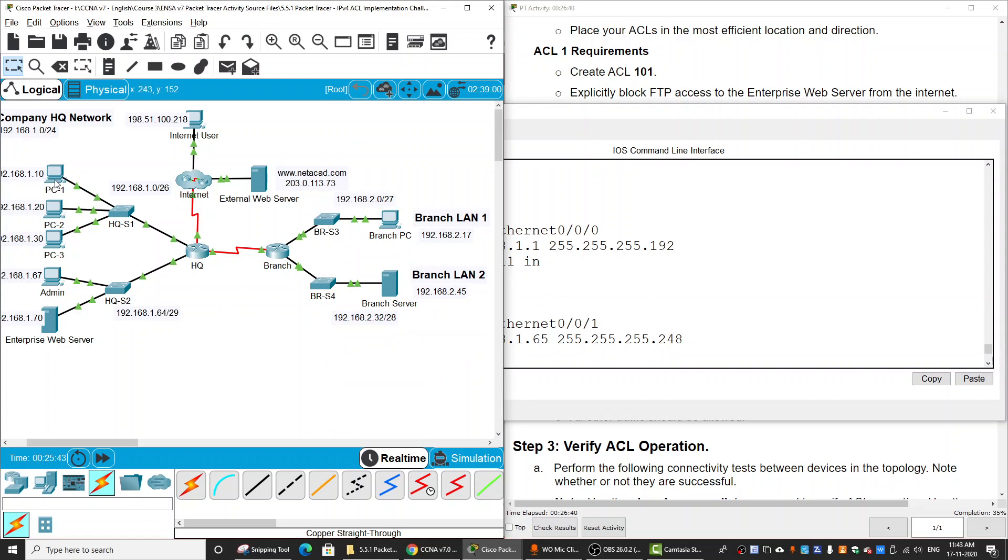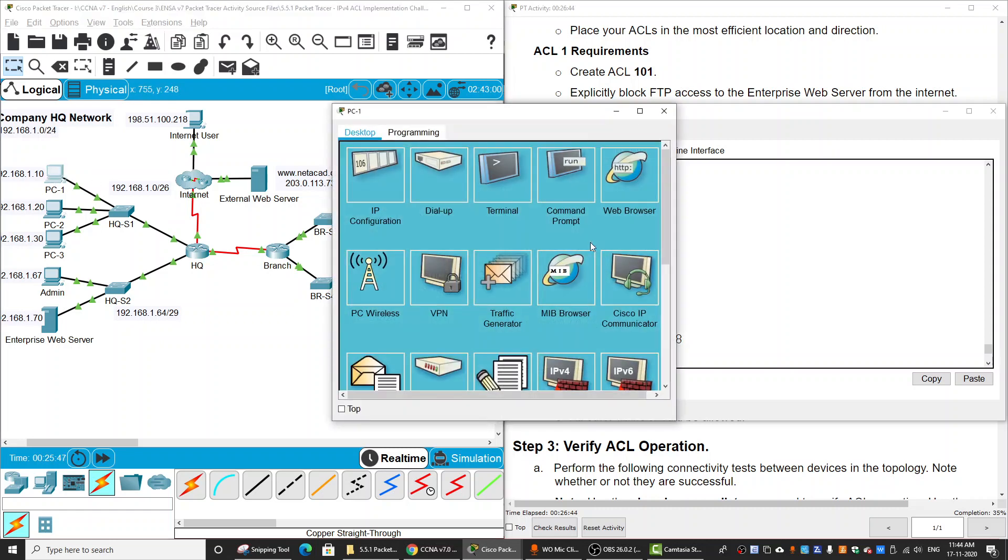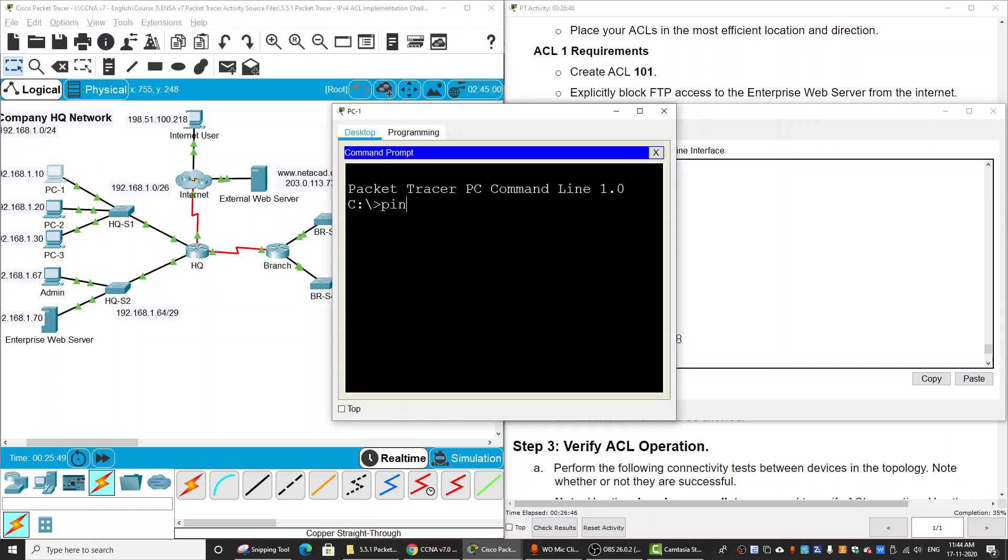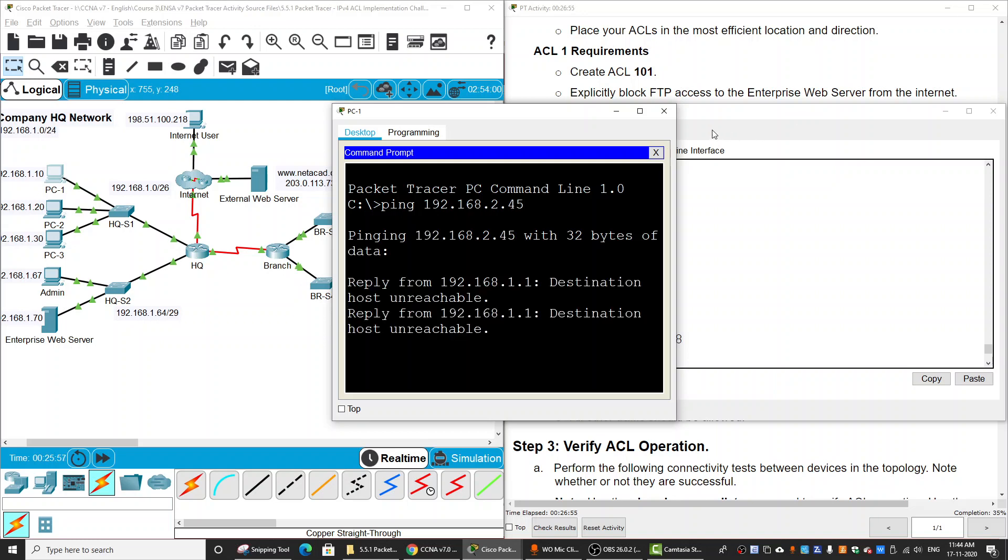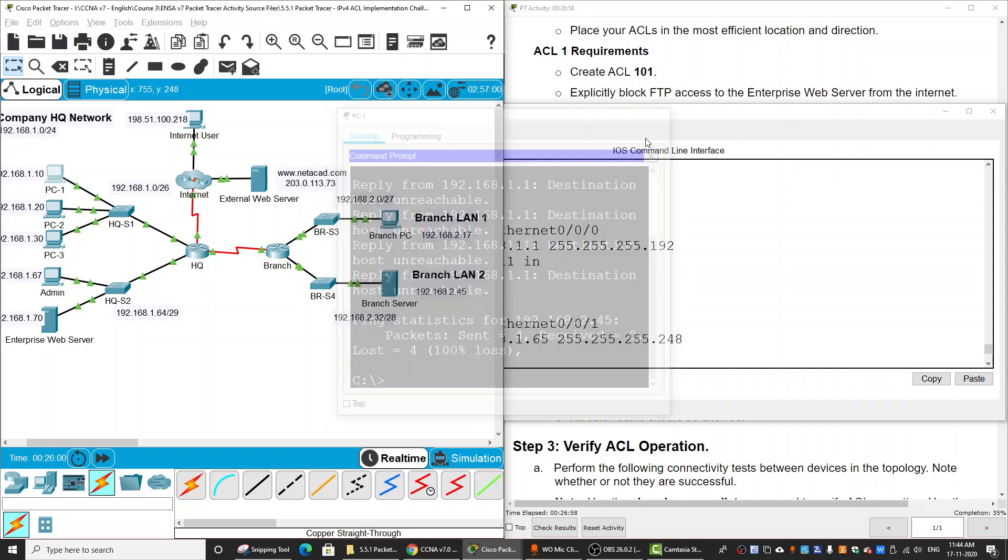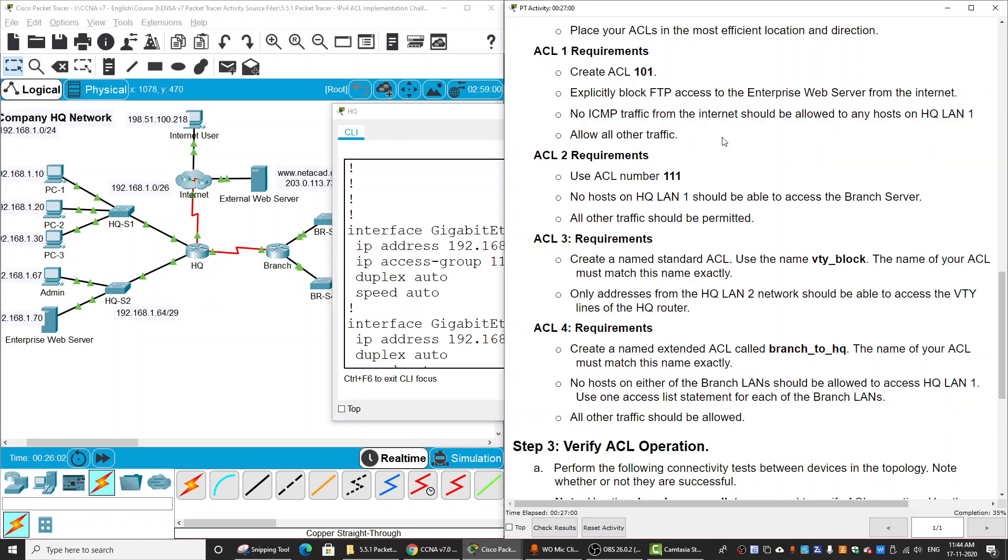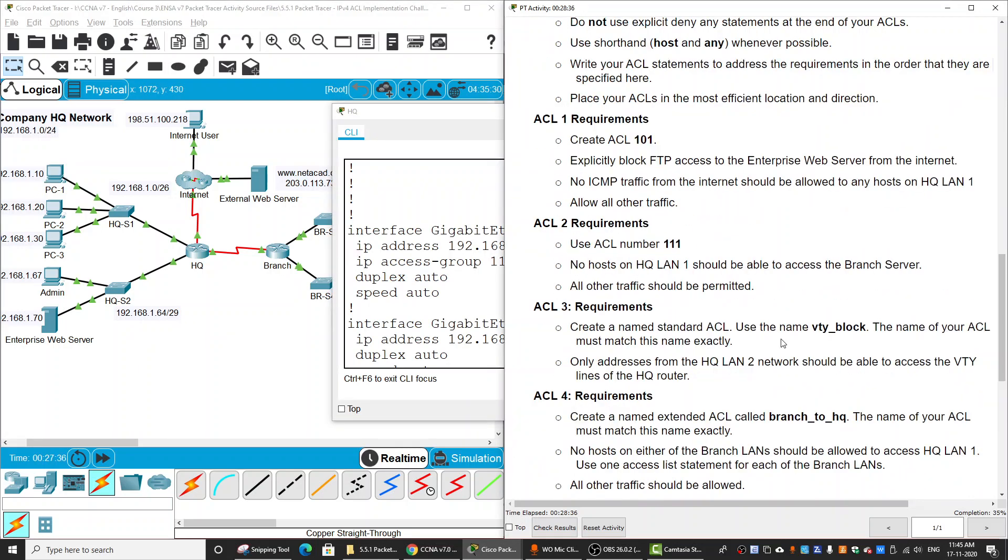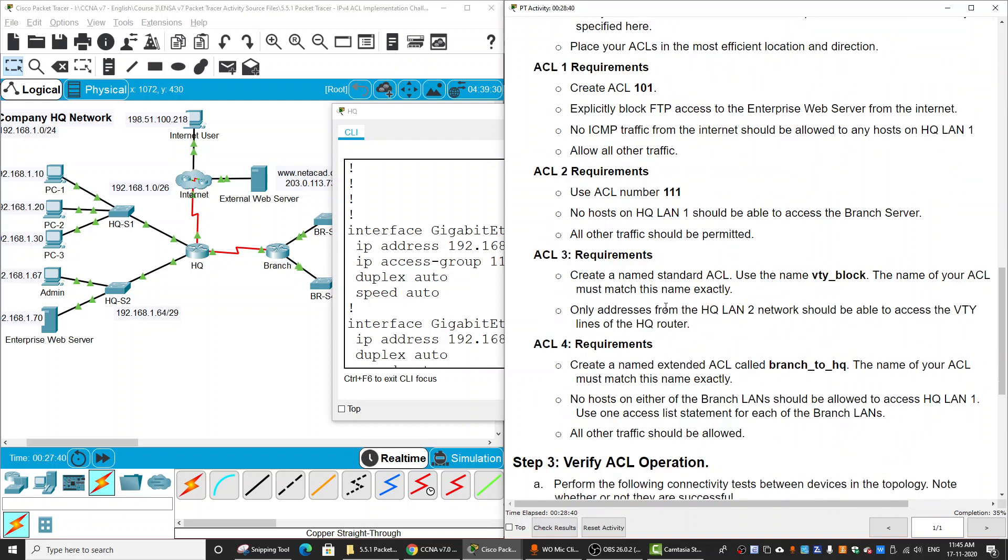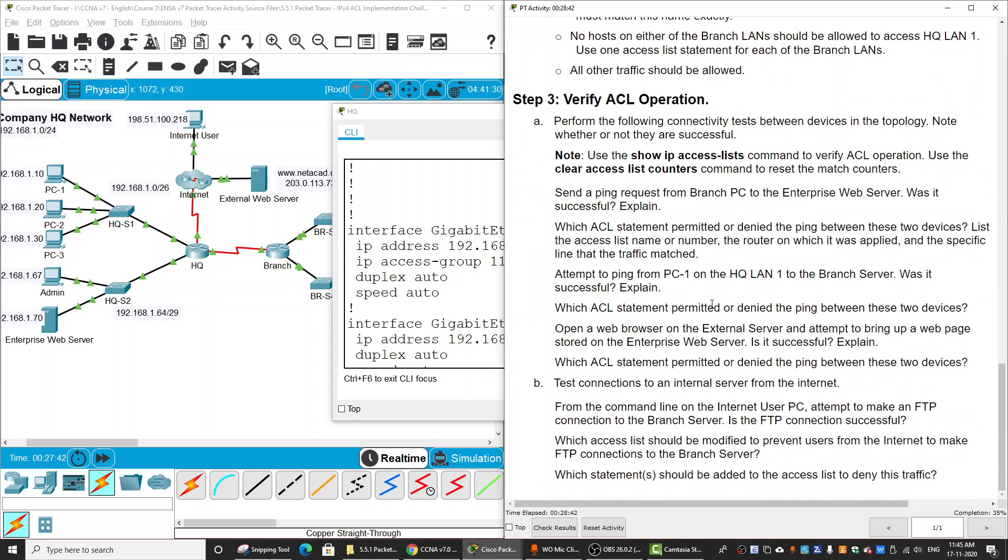We can test by pinging from the PC to the branch server. We get the destination unreachable message. For ACL 3 and 4, you can do it yourself. On step 3, we can verify the ACL operation by using show IP access-list or the show run command. That is all for this activity guide. Thanks for watching.